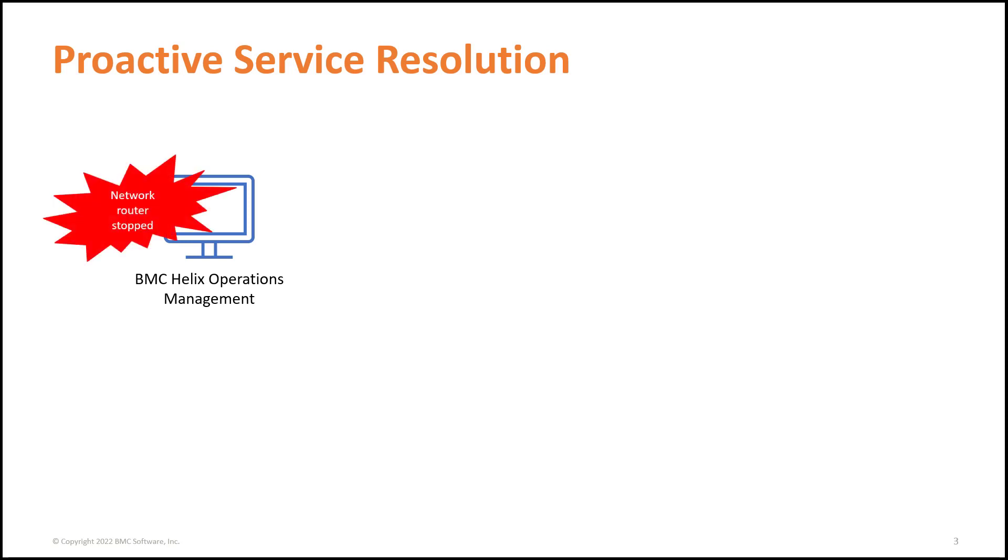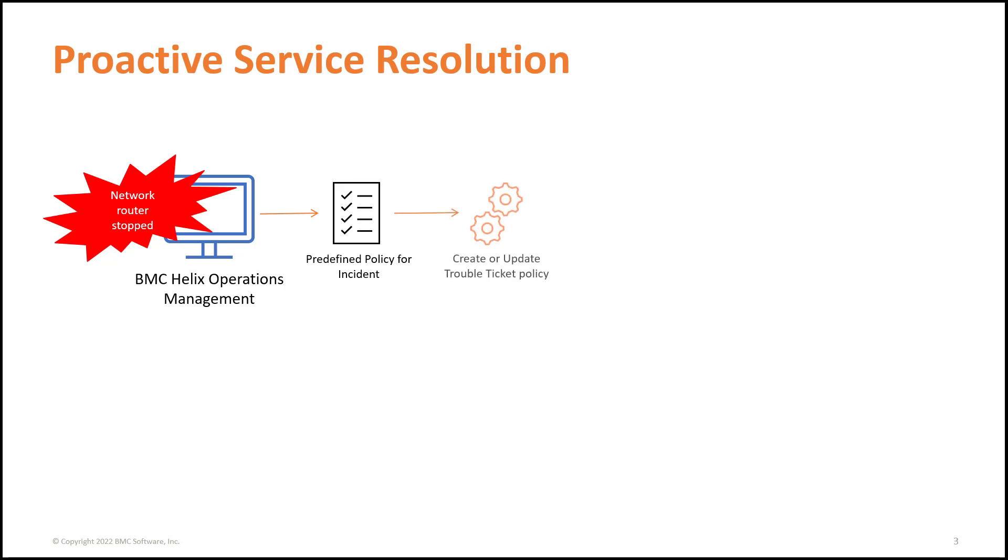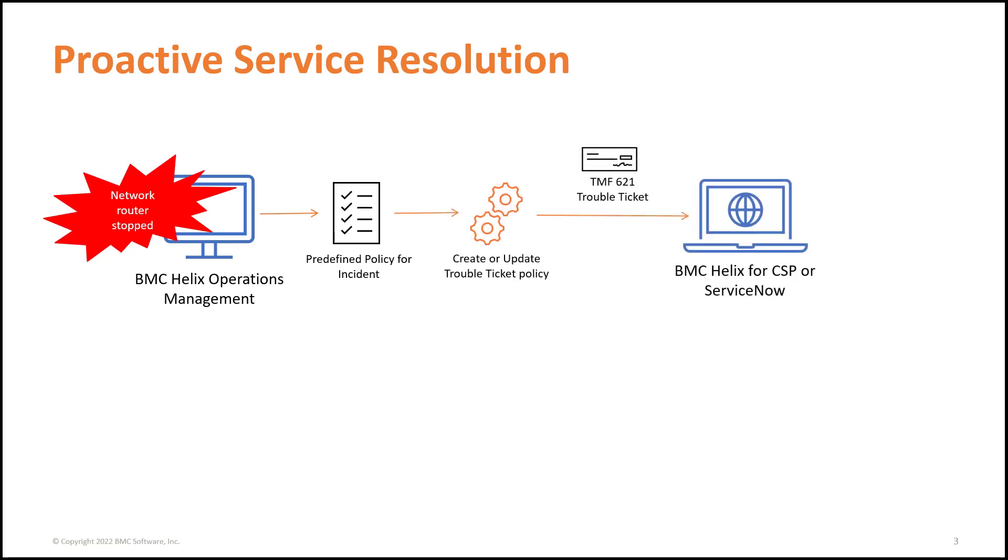It acts as an automation broker to enable creating and tracking of TMF-621-compliant trouble tickets in a trouble ticket management system of your choice by using proactive service resolution.